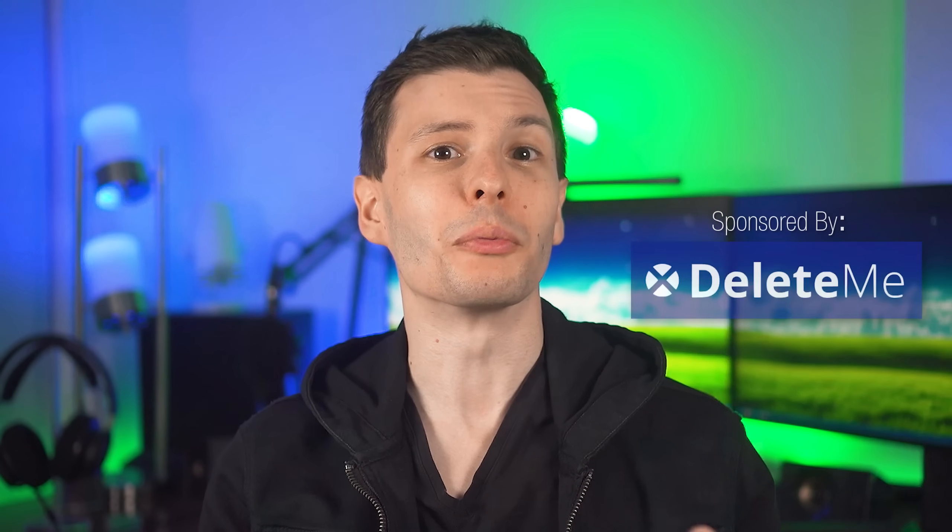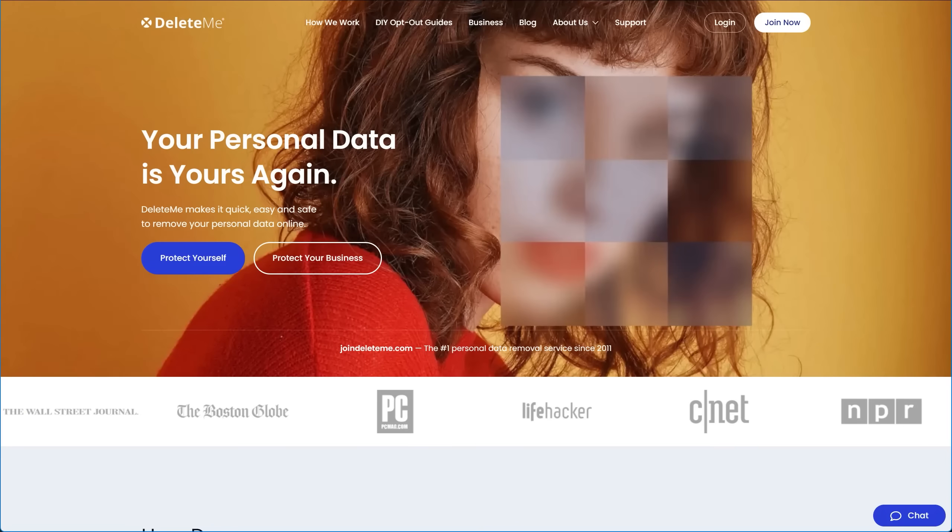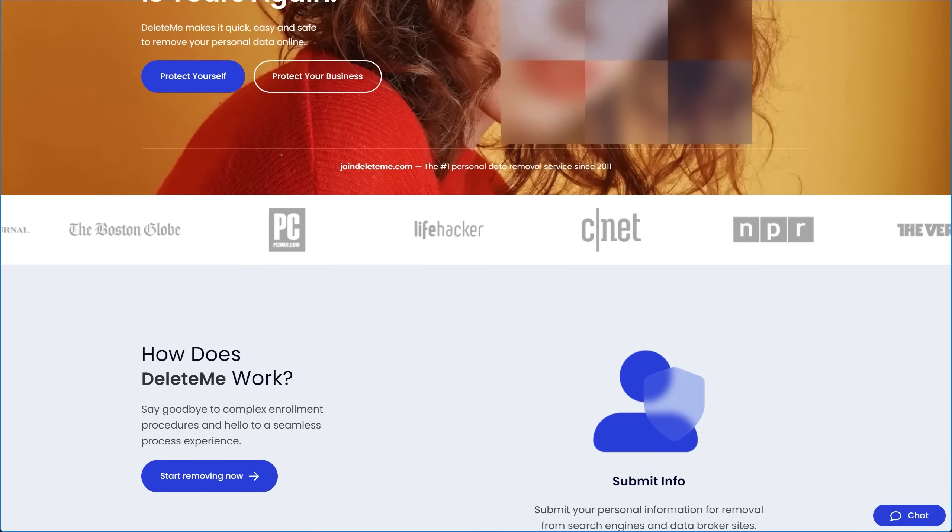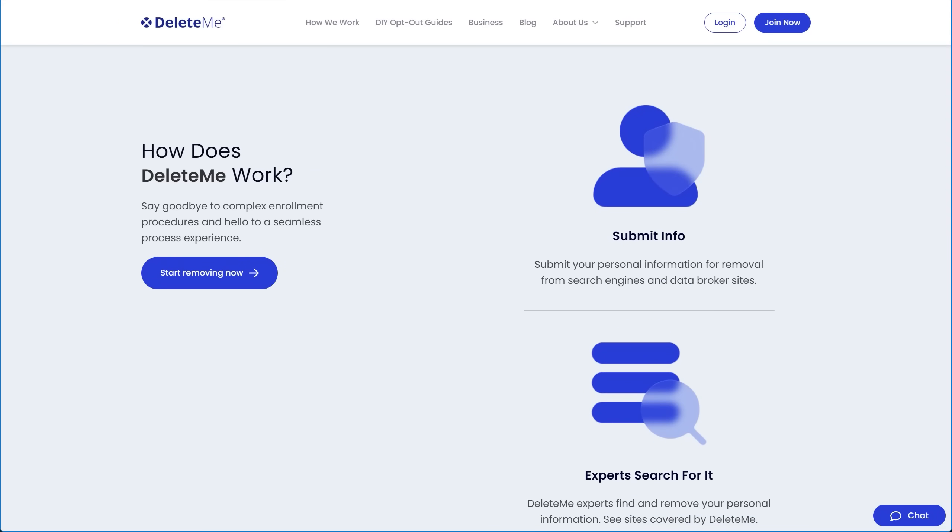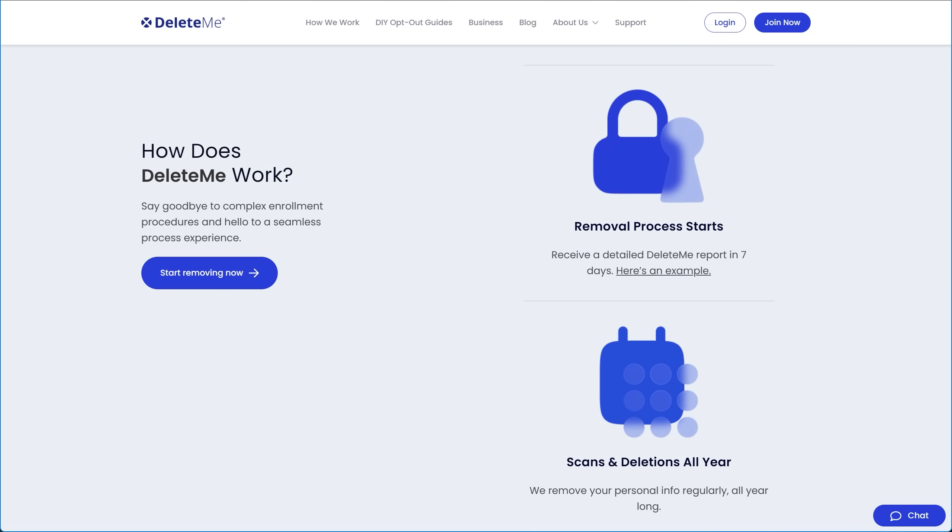Real quick before that though, something else that people can unfortunately search for is all your personal data online, which is where today's sponsor comes in, DeleteMe, a data privacy service to which I myself have been a paying customer for over four years now from before they ever even sponsored.